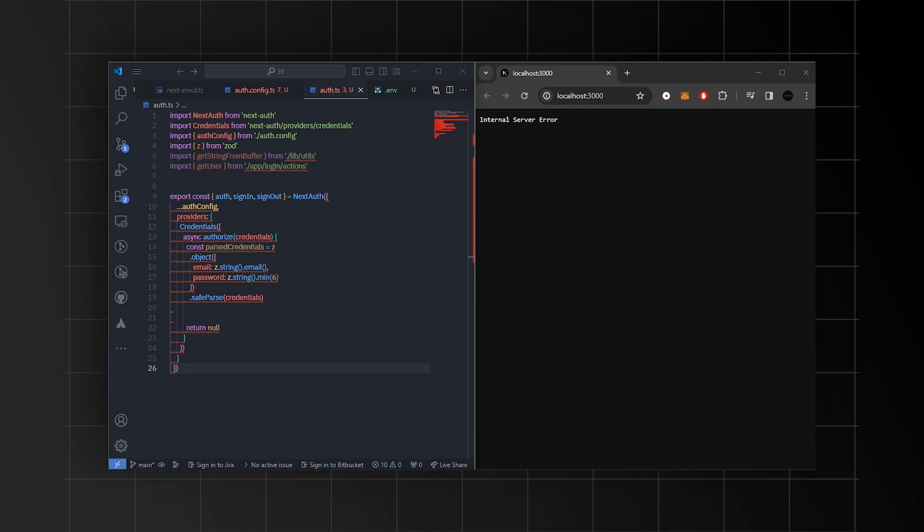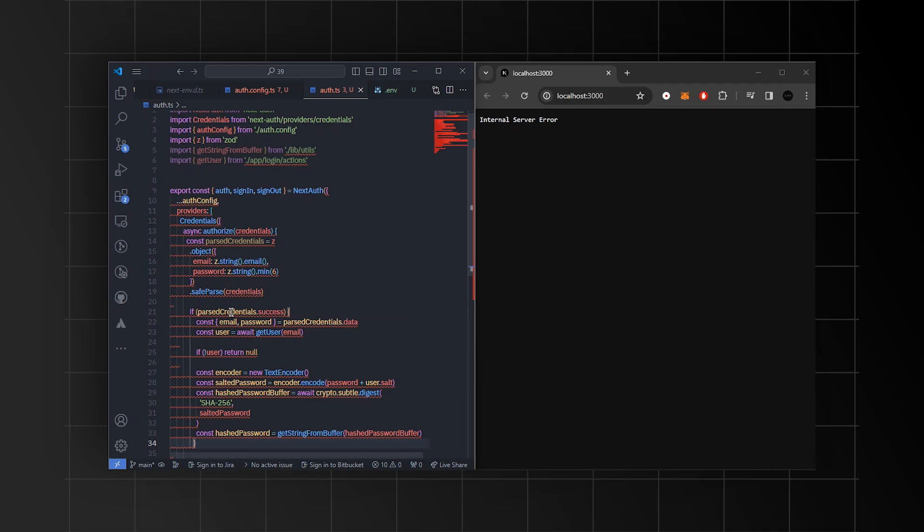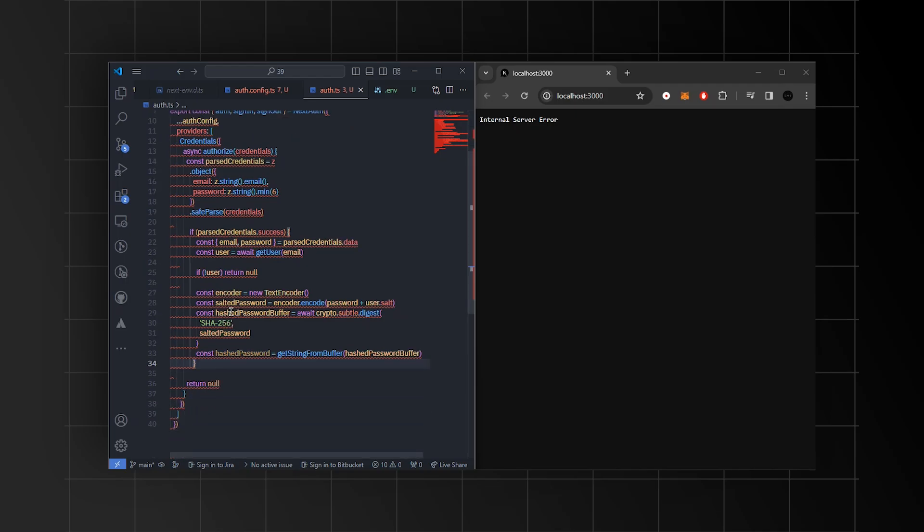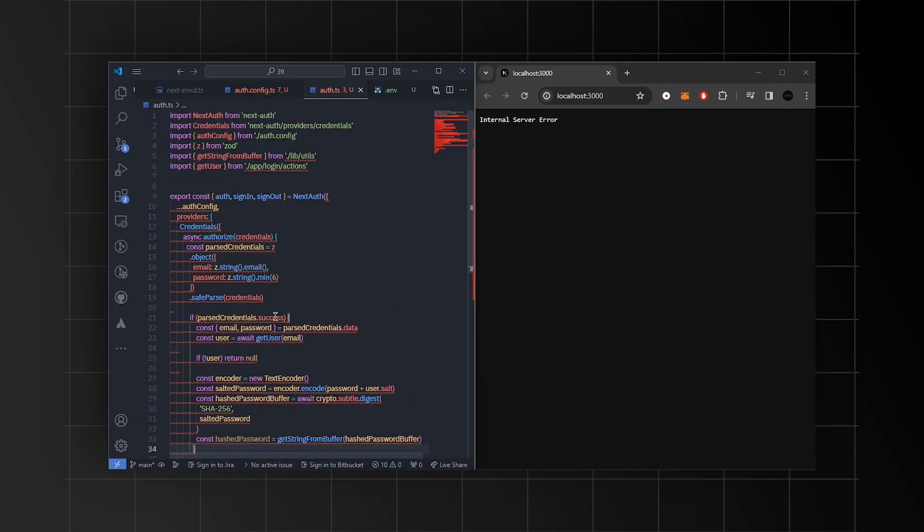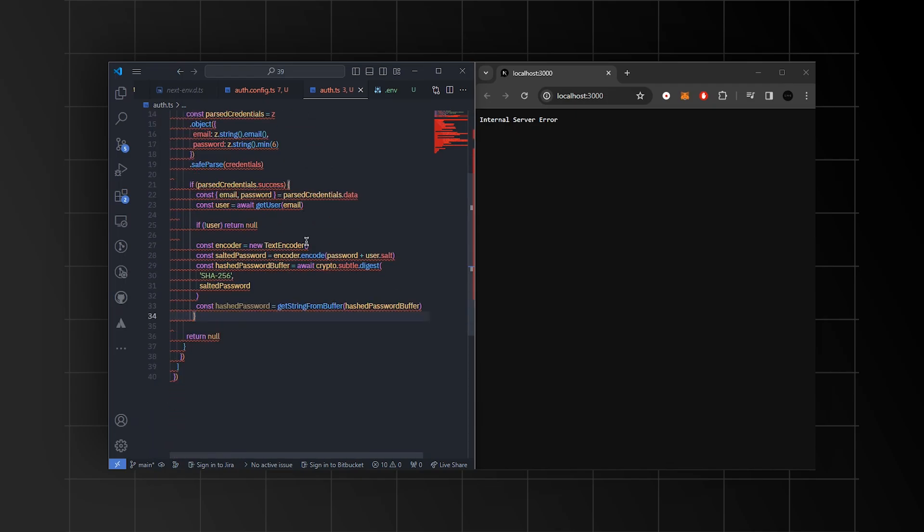Within this configuration, a credential provider is specified, which manages authentication based on email and password. The key part of this code is the authorize function within the credential provider. This function handles the authentication process by first validating the received credentials using a schema. If the credentials are valid, it retrieves the user's information and hashes the provided password with the user's salt for comparison.